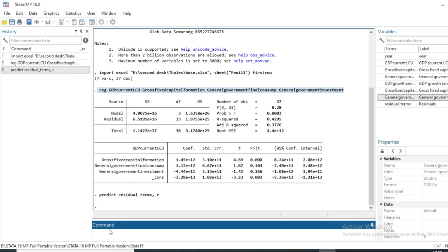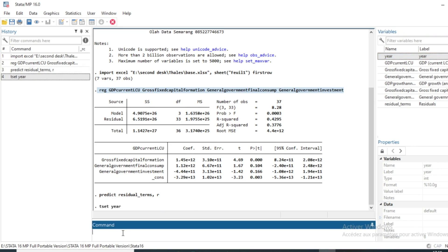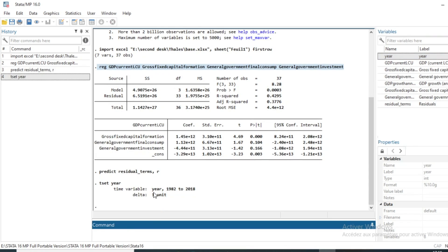As we have predicted the residual terms, we need to set our time data, because autocorrelation has meaning in time series data. Since we have time series data, we use the command tsset, followed by the name of our time series variable. Then we click on OK, and our time variable is set from year 1982 to 2018, which is the horizon of our test data.